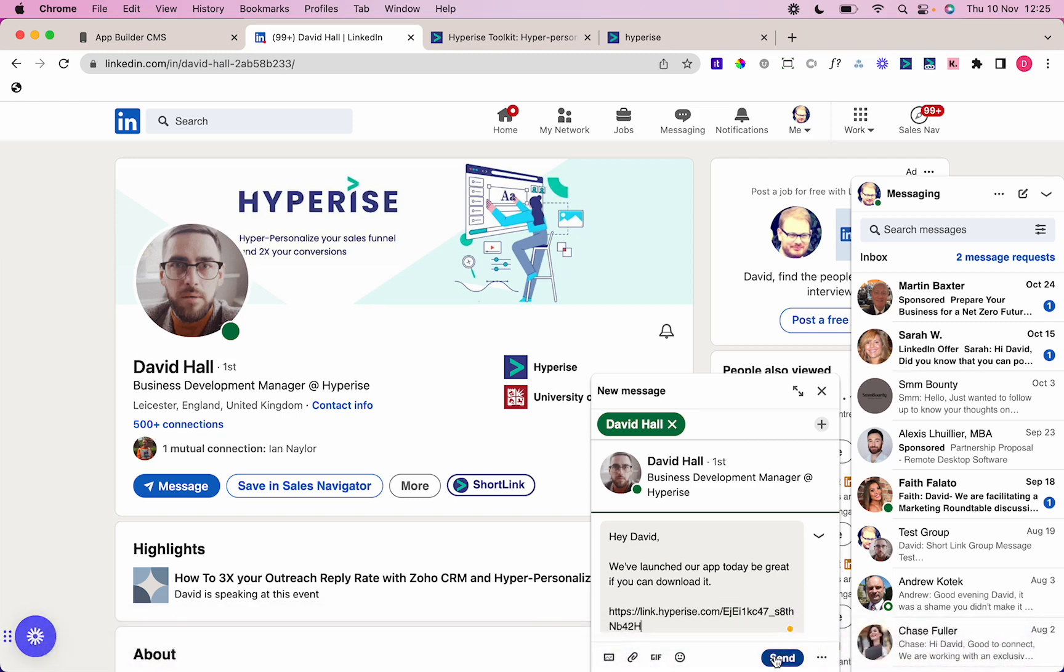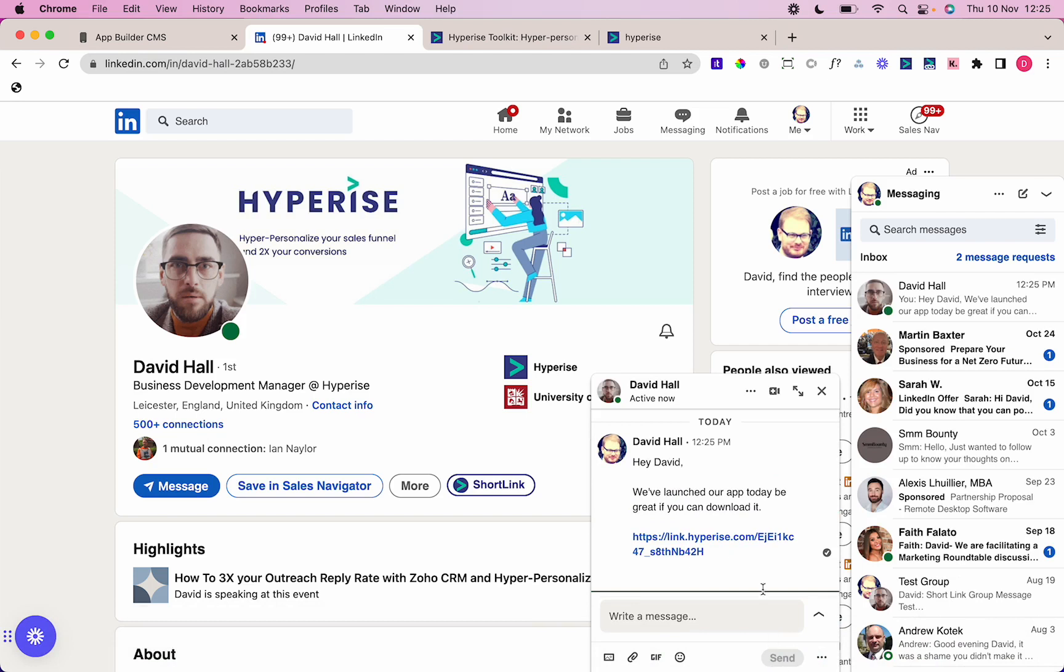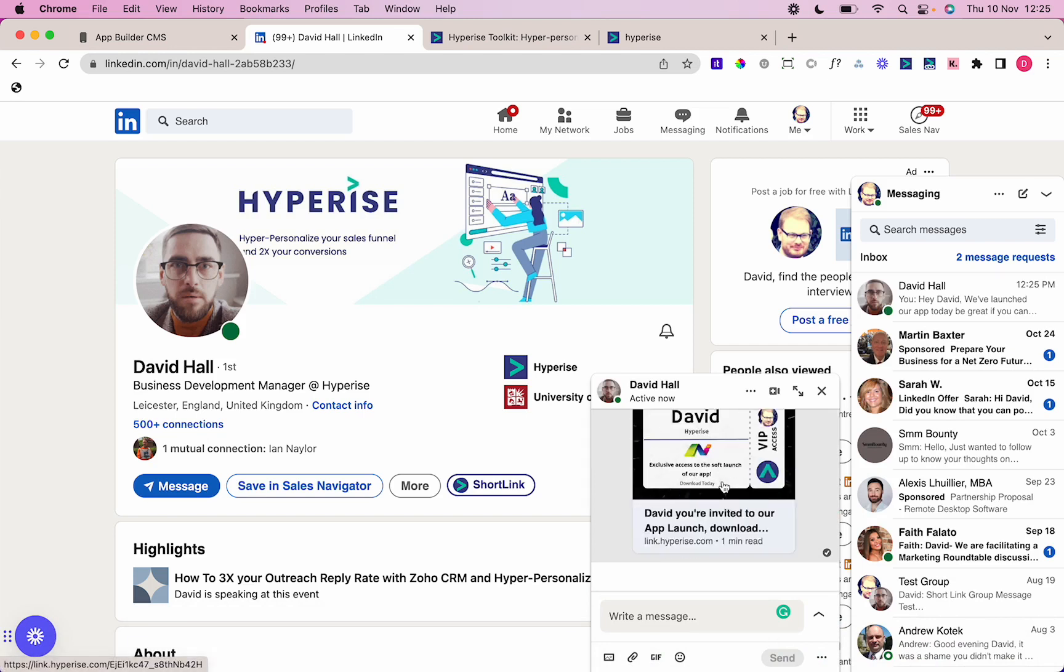If I press Send here, what you're going to see is that link is going to convert to an image in that user's inbox. If I flip to the inbox of that user now, there you can see it's loaded now.